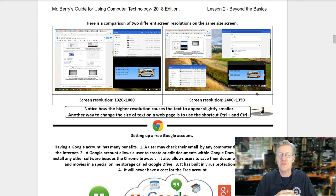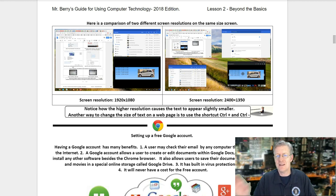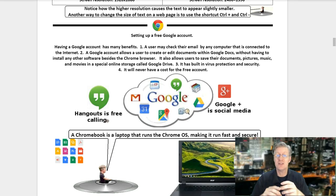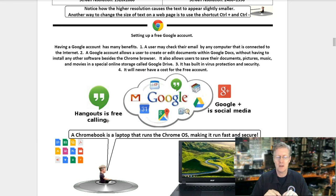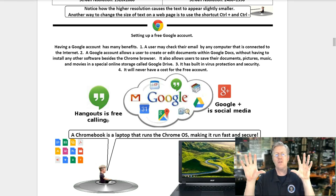Here is a comparison of two different screen resolutions on the same size screen. The first shows a resolution of 1920 by 1080; the second shows 2400 by 1350. Notice as screen resolution goes up, the size of text and images goes down. Another way to change text size on a web page is to use the shortcut Control+ or Control−. Press and hold Control then tap the plus key to make text larger, or Control− to make text appear smaller.